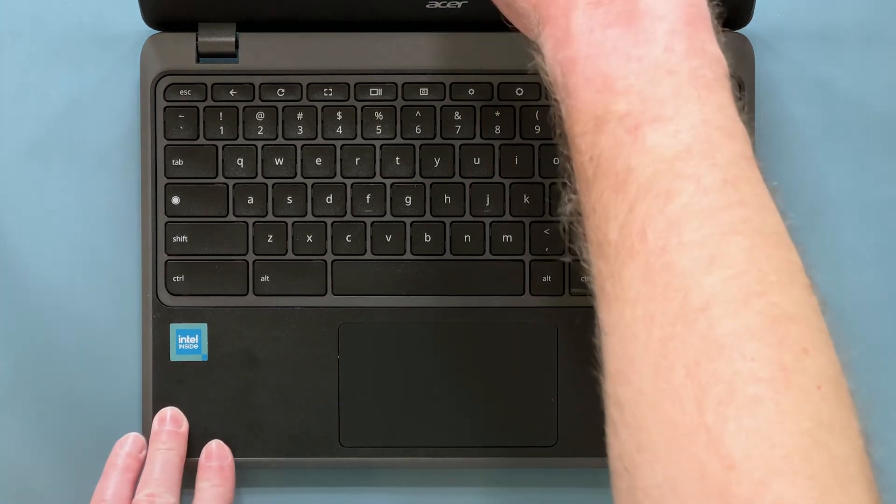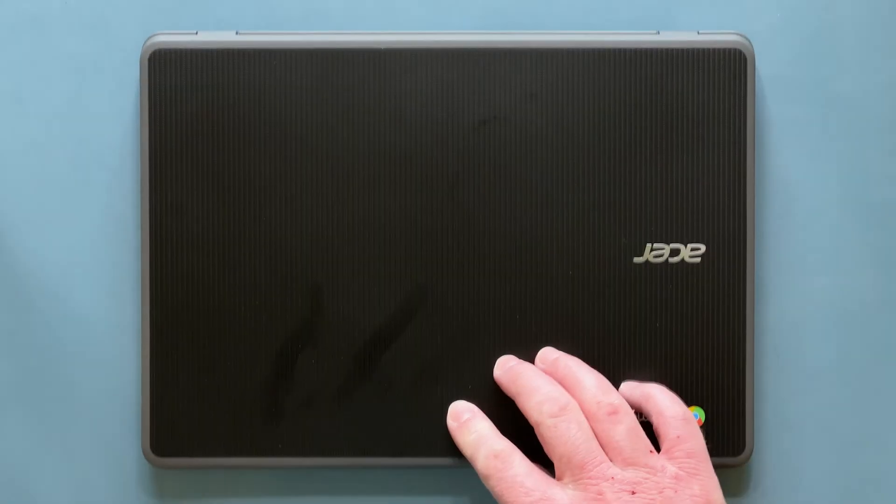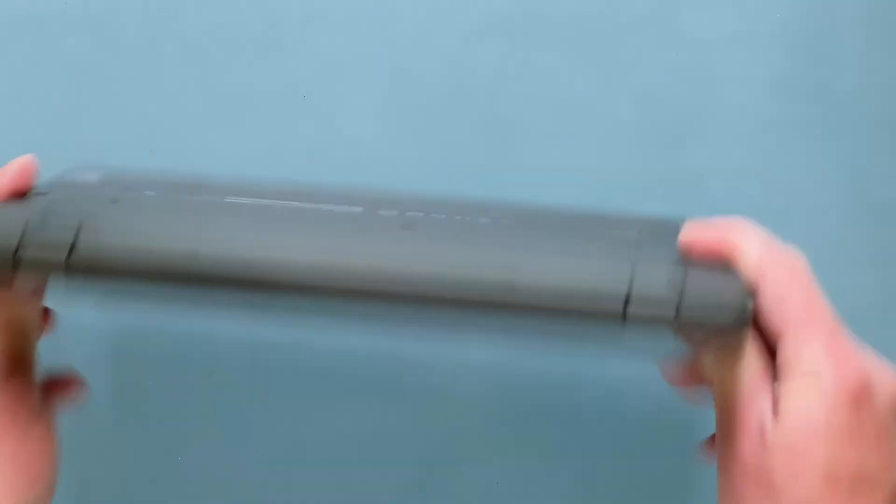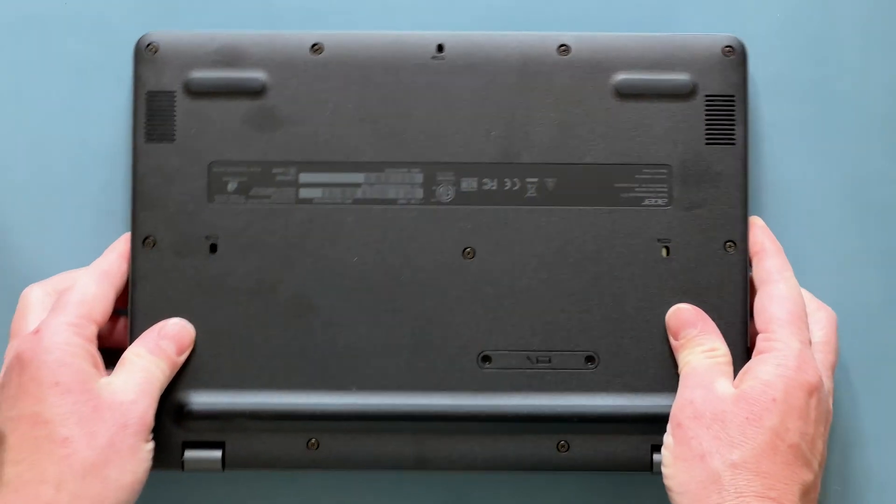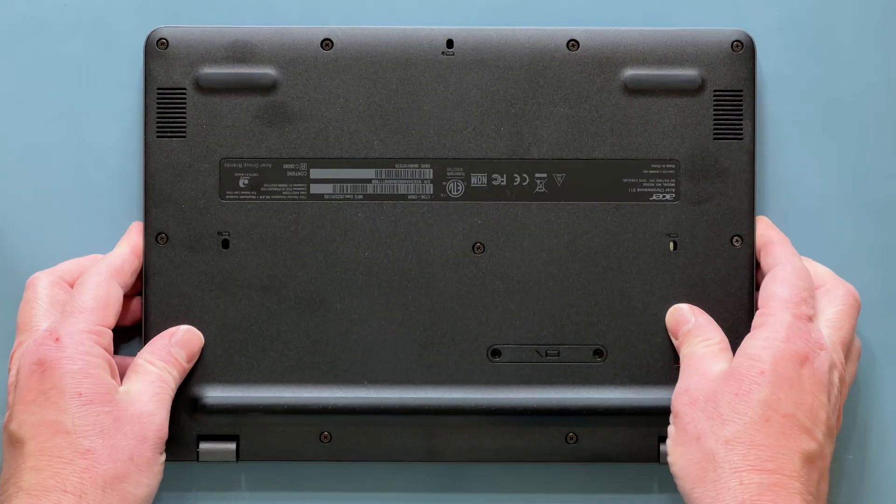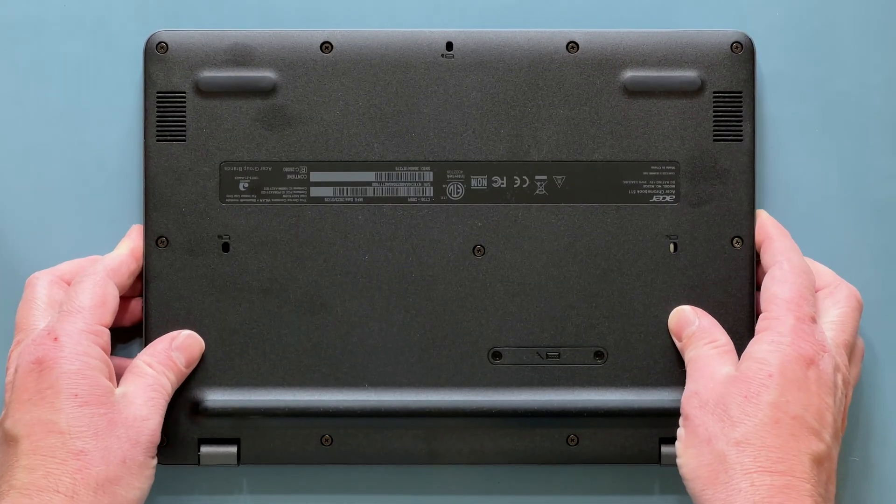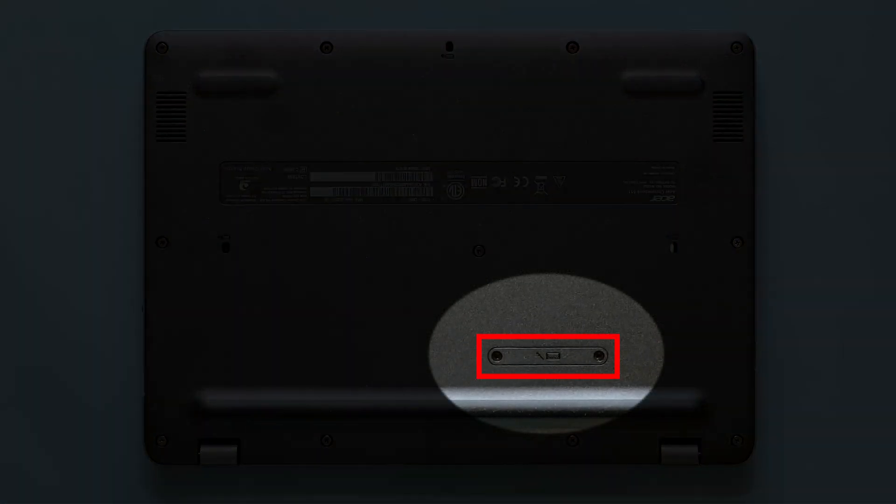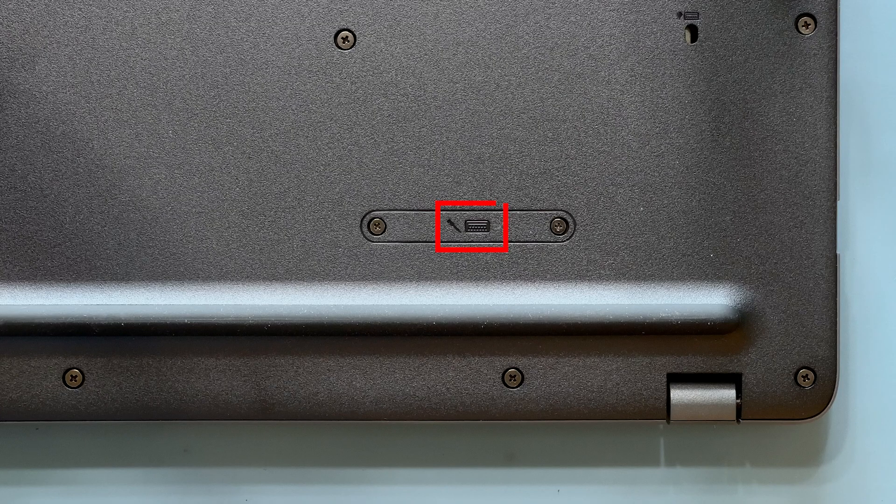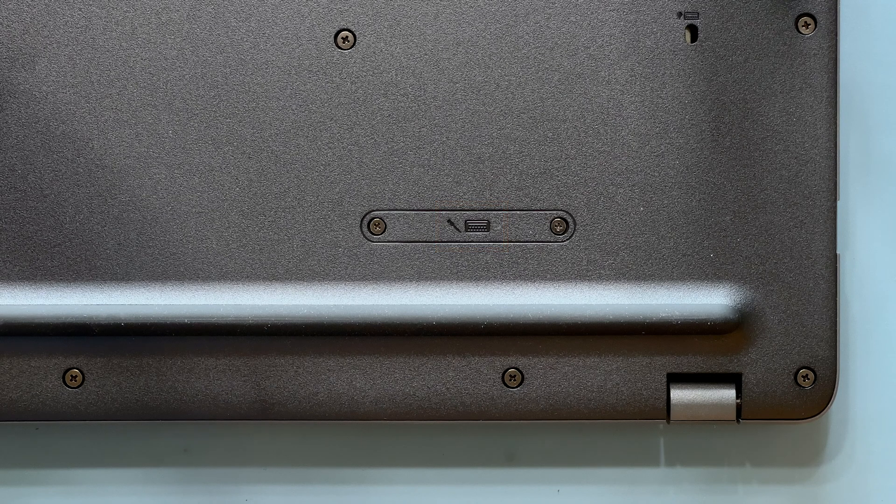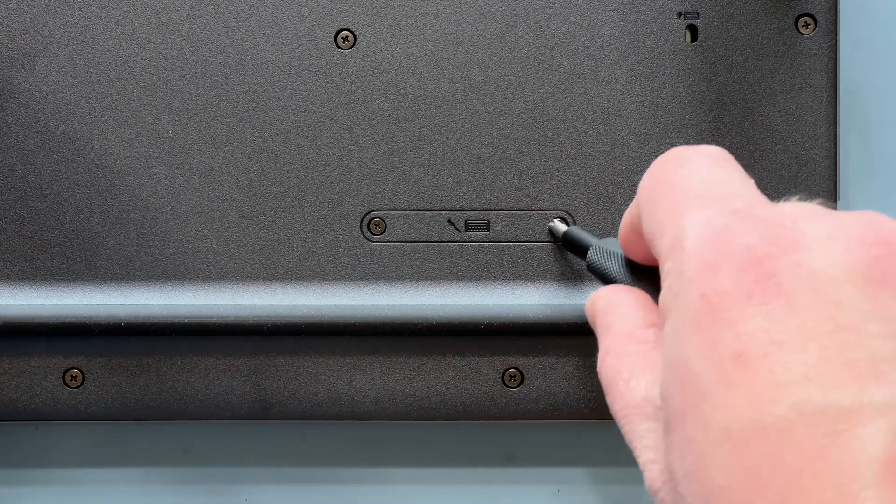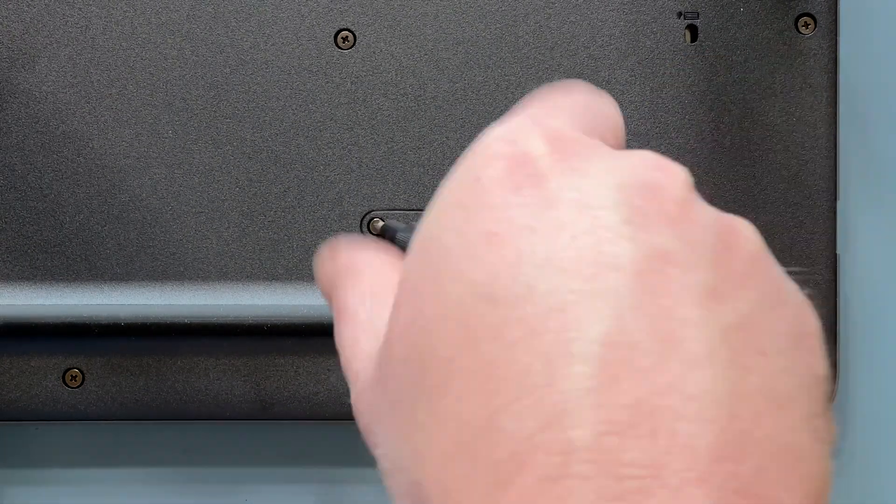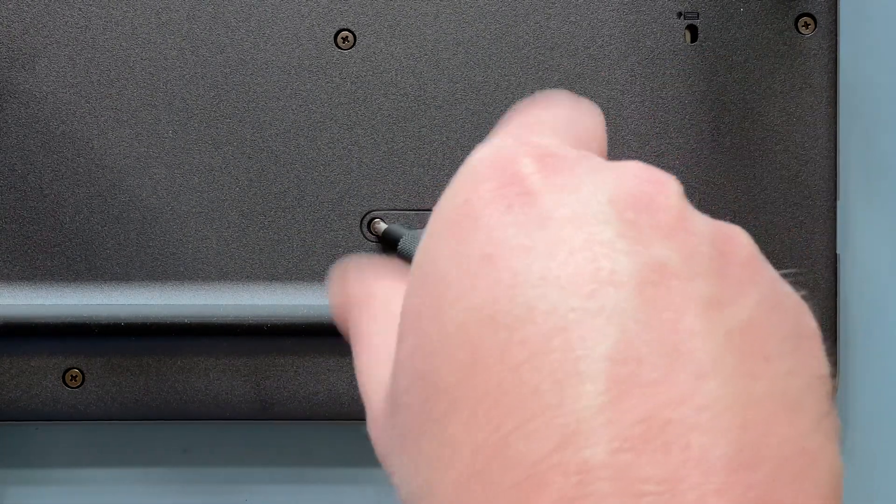Now close the screen and turn the computer over. There are two screws that hold the keyboard in place, and you'll see a little keyboard icon next to them. Remove these two screws and set them aside.